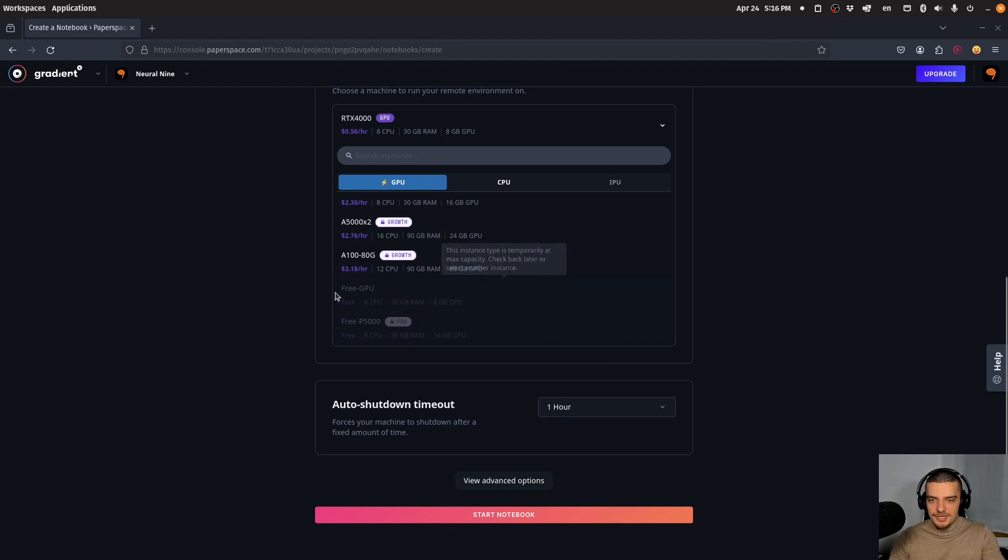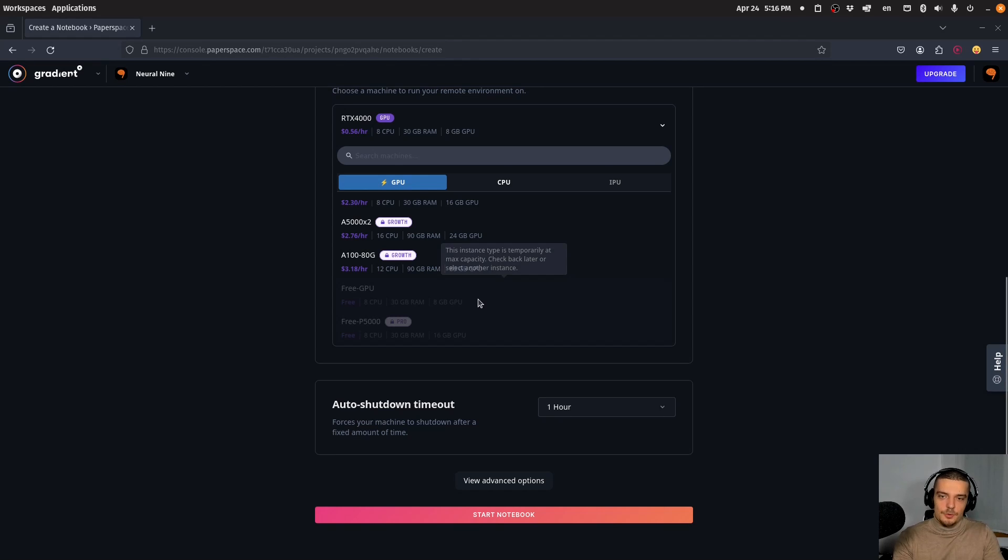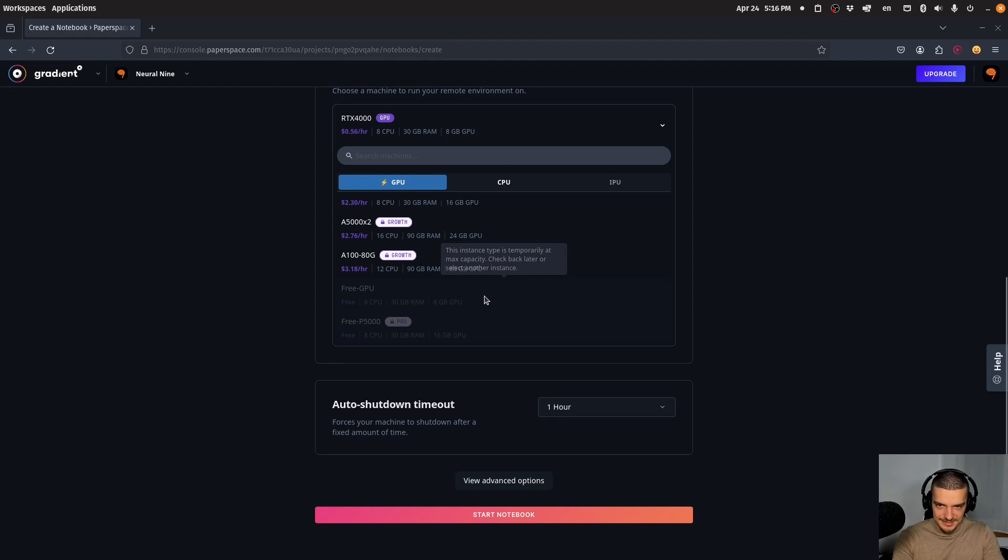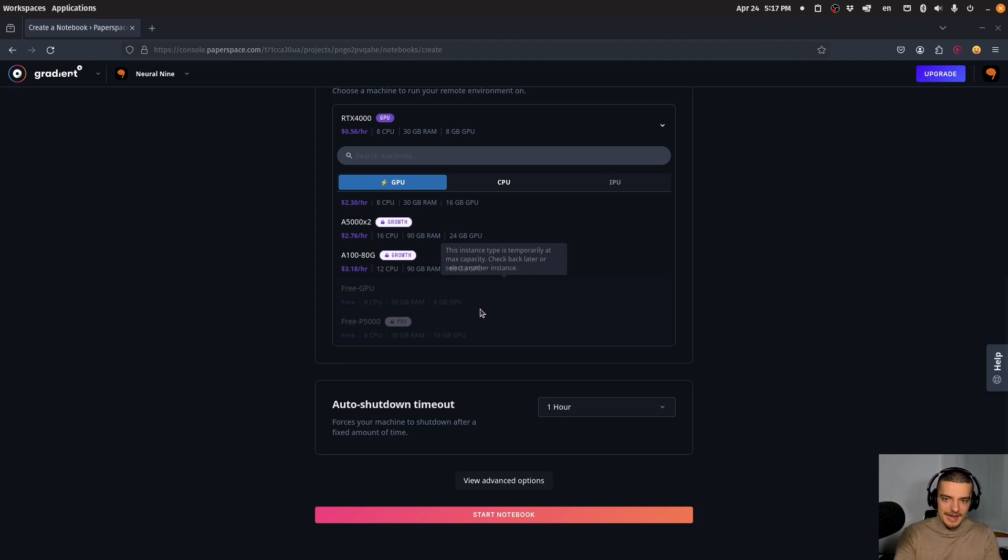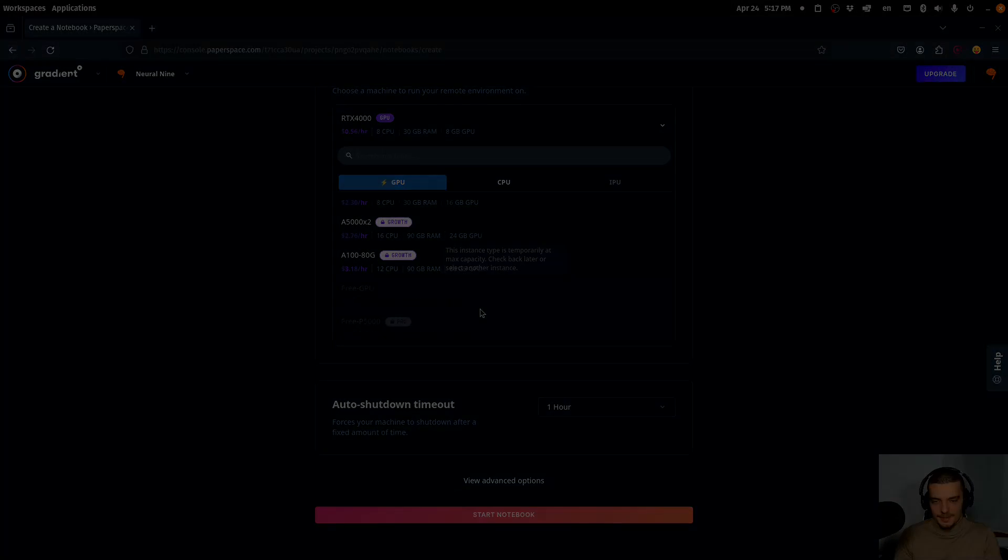There are some free machines that don't require hourly payment, but you need the pro tier subscription, which costs money. There's one free GPU machine with eight CPUs, 30 gigabytes of RAM, and eight gigabytes of GPU RAM, but it's not available right now—at max capacity. If you get access, you have a free notebook with a GPU, but usually it's not available, especially compared to Kaggle and Colab.